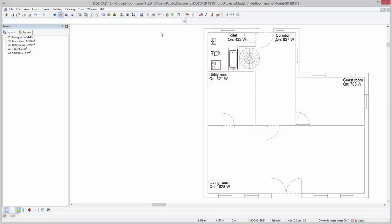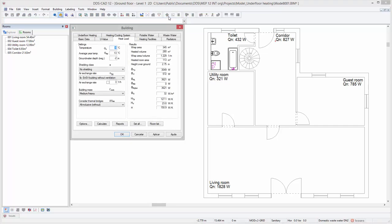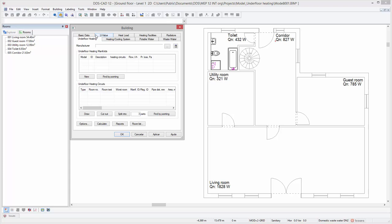We are now ready to define the underfloor heating circuits and do a calculation. To do so, open the building dialog. Select the tab underfloor heating.